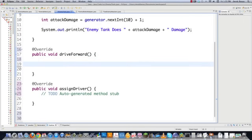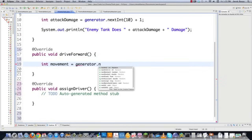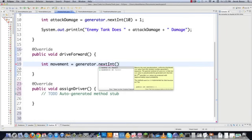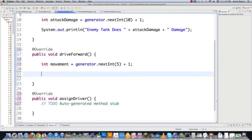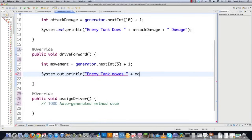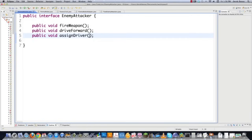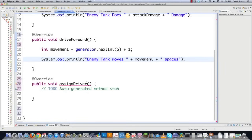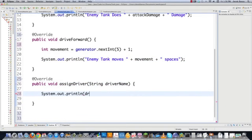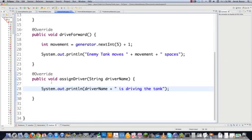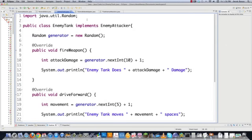Finally, we need to assign a driver. Back in the EnemyAttacker interface, I need to add `assignDriver(String driverName)` — save that. Then jump back into EnemyTank and implement it, receiving a string driver name and printing "[driverName] is driving the tank." And that's all we need for EnemyTank. Now we need to create our EnemyRobot, which is not going to have these same methods, and then we'll figure out how to fix that.